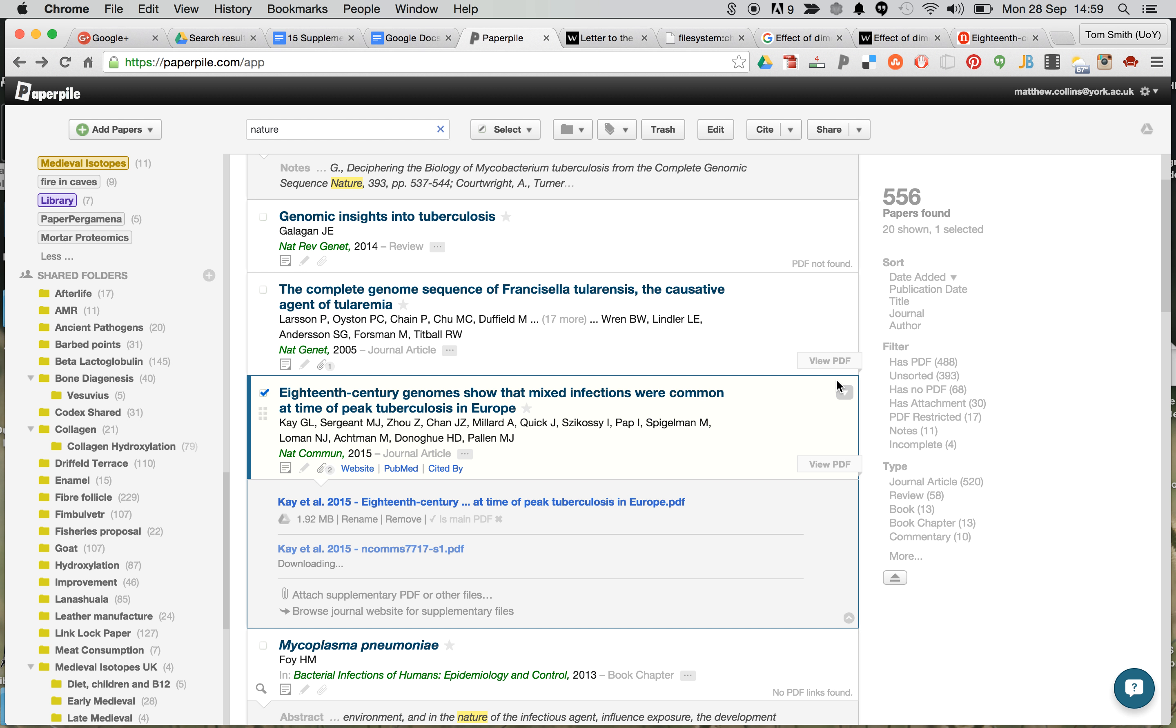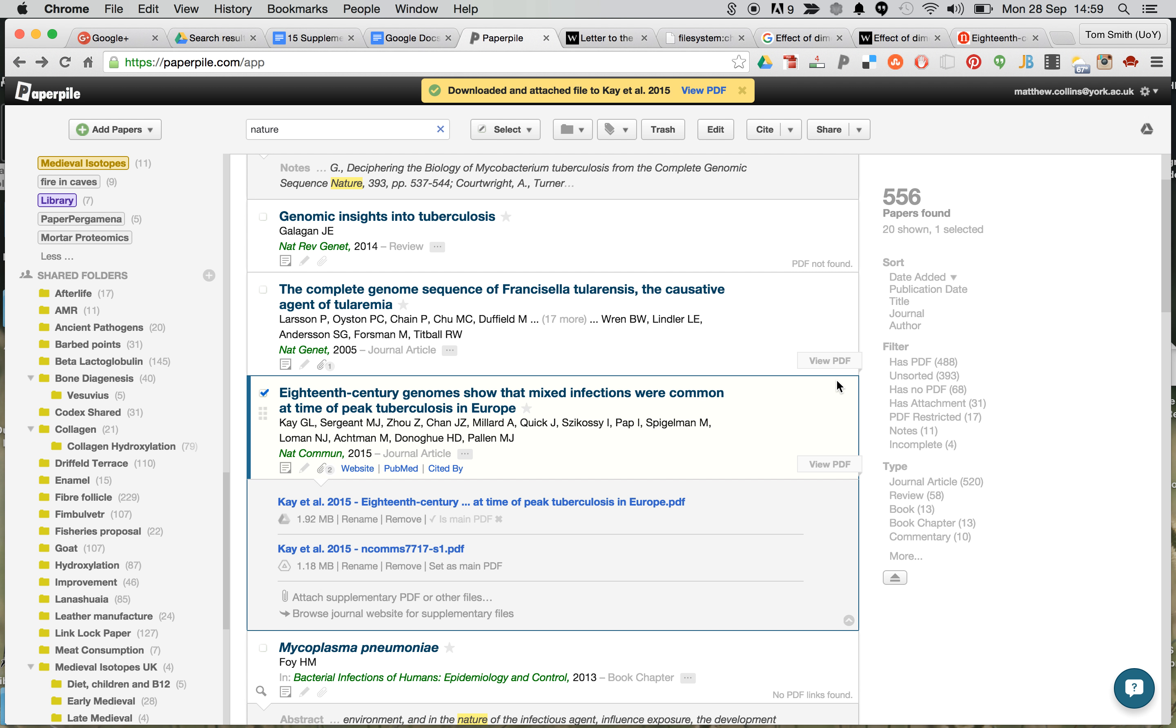What will now happen is we'll get a second file attached, which is supplementary data, and we can do this multiple times to add on, for instance, some of the other articles that are there.